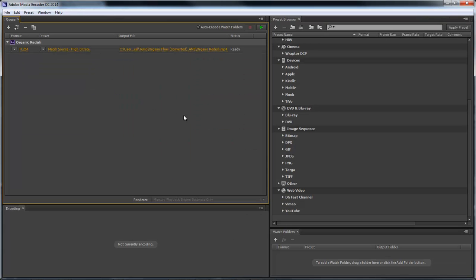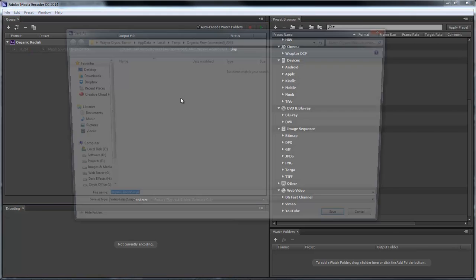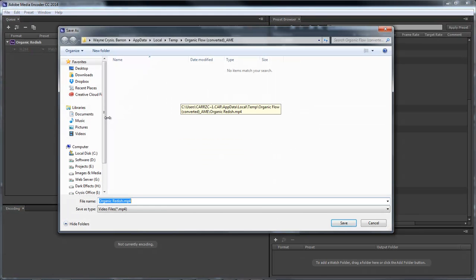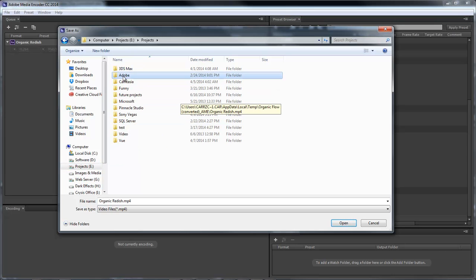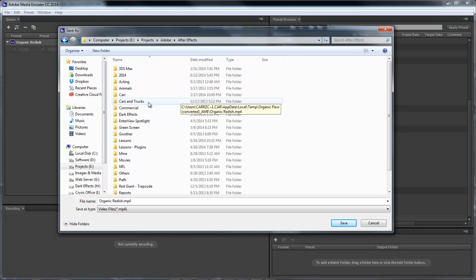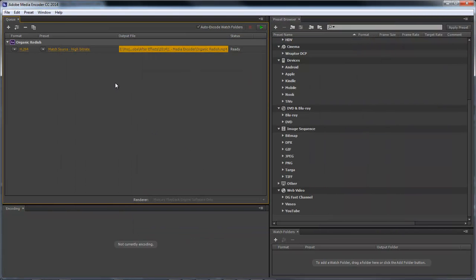Now once the Media Encoder opens up, it's automatically going to show what you've got here. And it seems, at least for me, from my experience so far, it automatically sets you at H.264. So that's already set for you within the Media Encoder. So you come over here and choose where you want to save your file to. I'm going to save mine over to here. I want to save mine here.